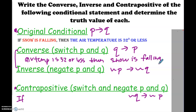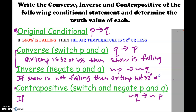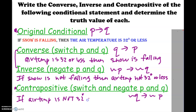The inverse is going to be if we put a not in here — if snow is not falling, then the air temperature is not 32 degrees or less. And the contrapositive: if the air temperature is not 32 degrees or less, then snow is not falling.